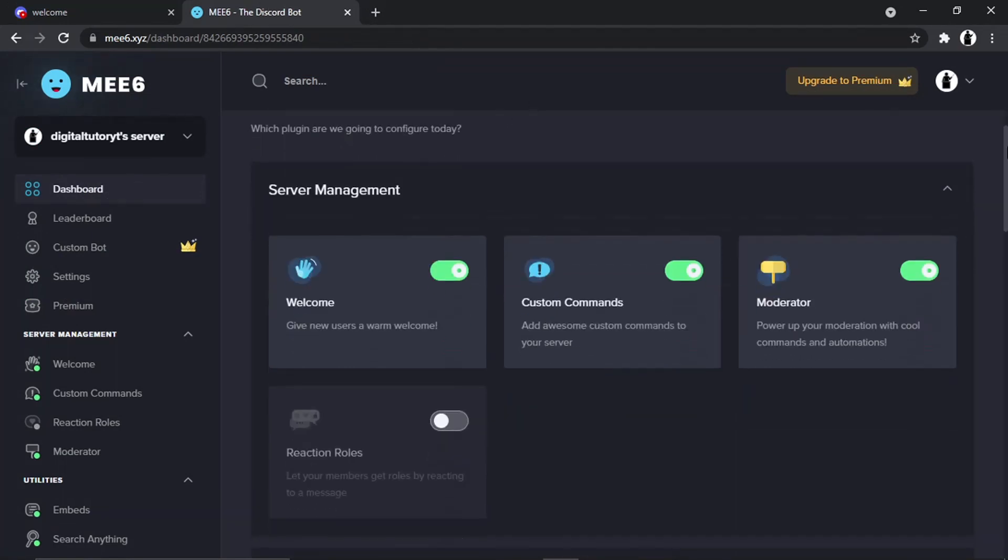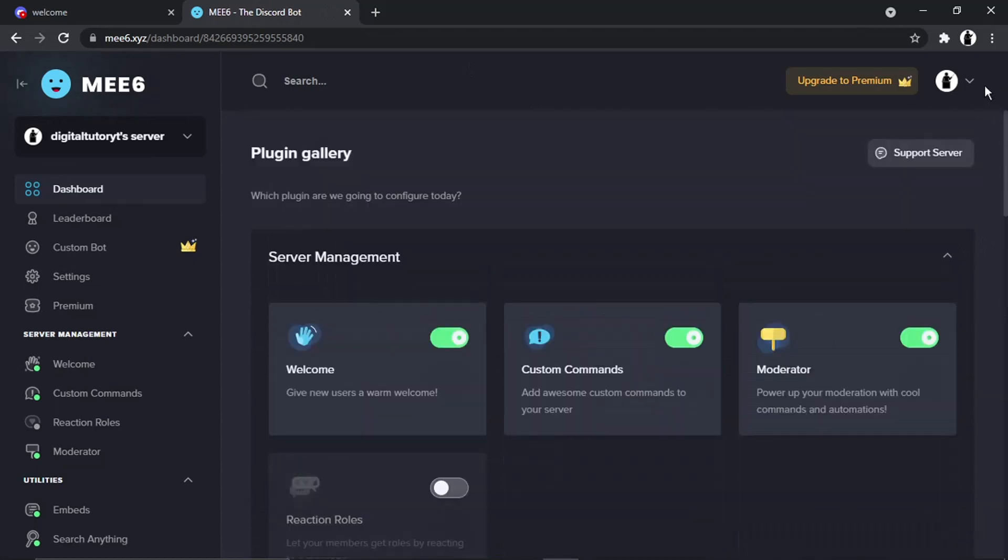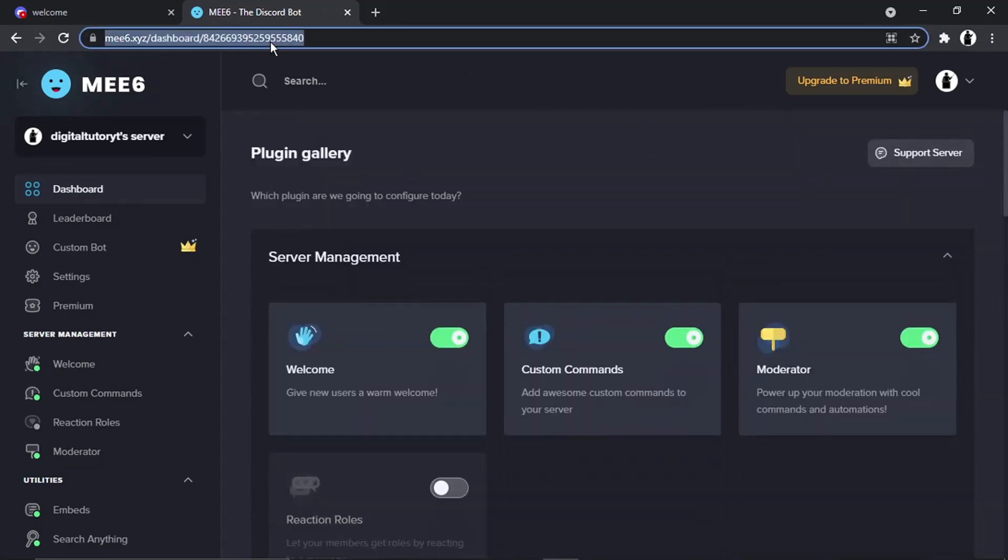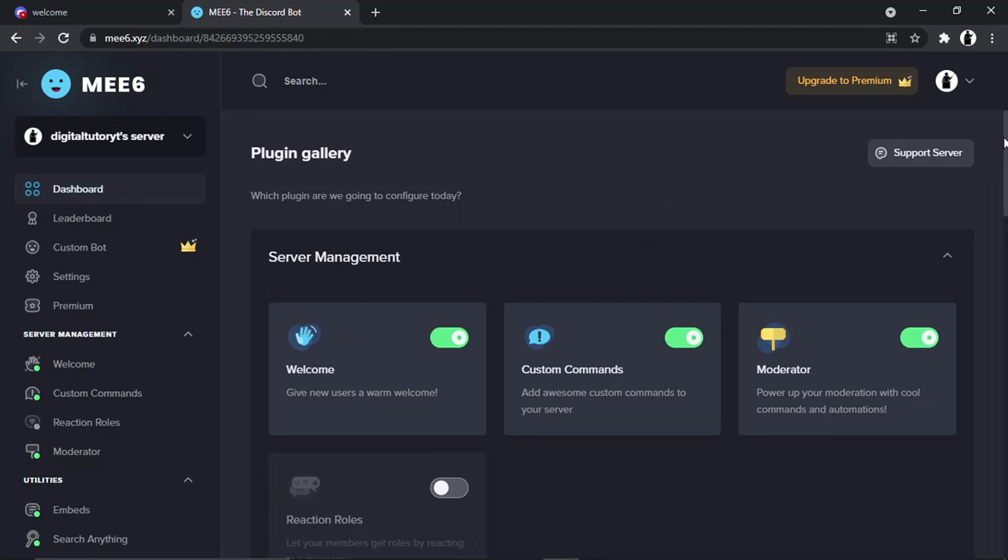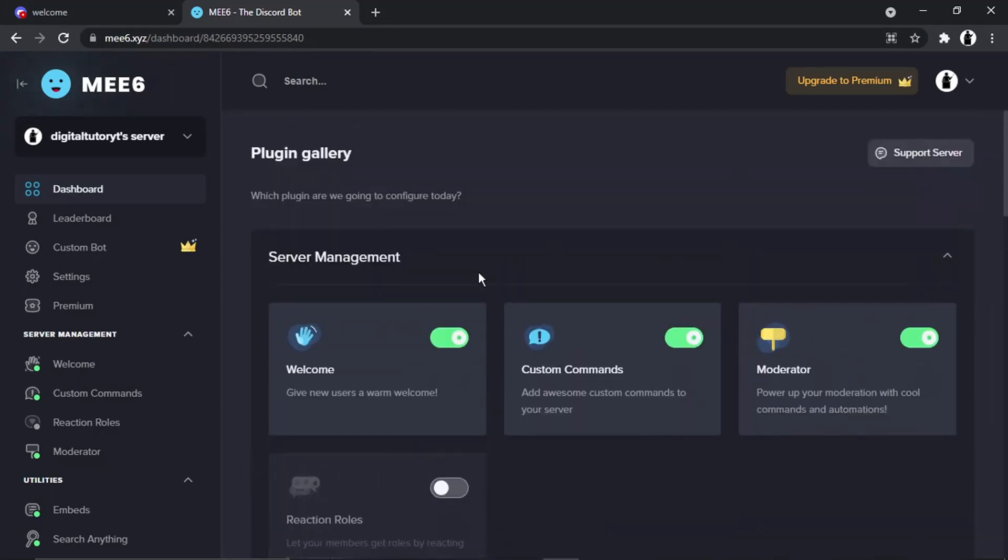If it doesn't, all you need to do is come to MEE6.xyz/dashboard. That's going to take you to the screen. Then, under Server Management, it should say 'Welcome', so you want to go and give that a click.